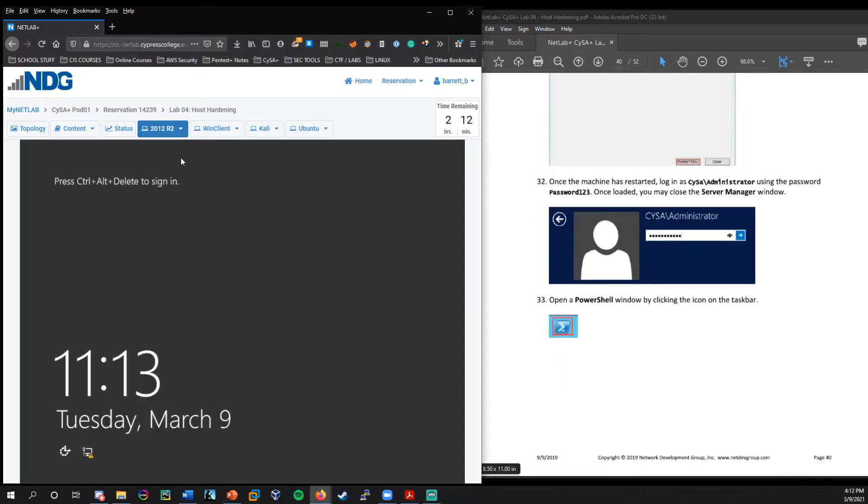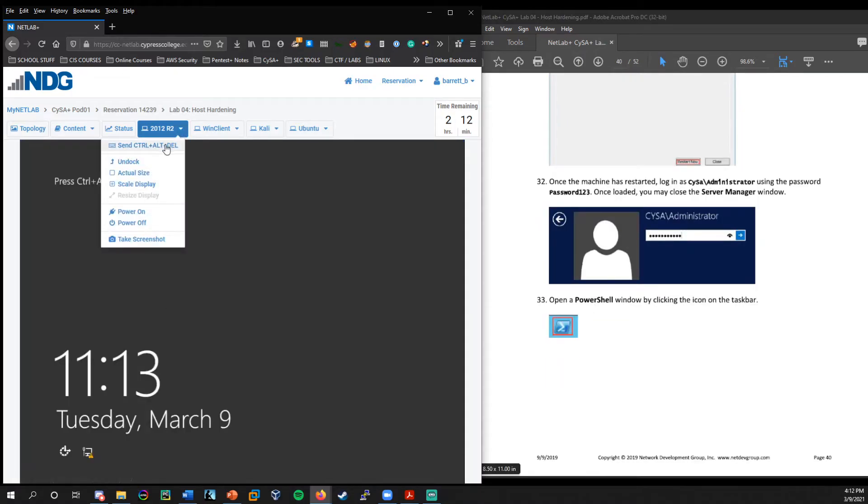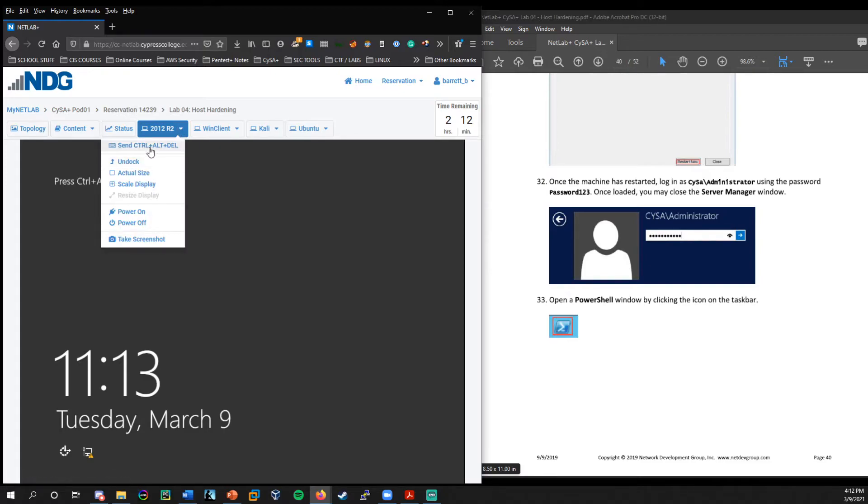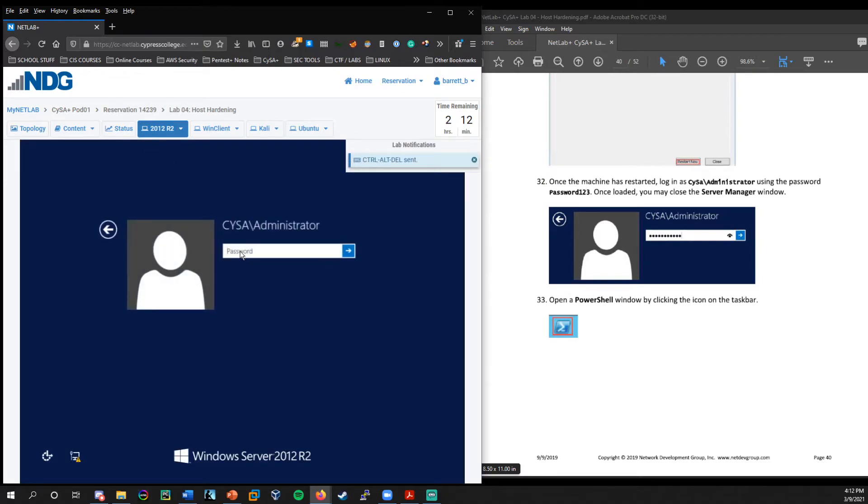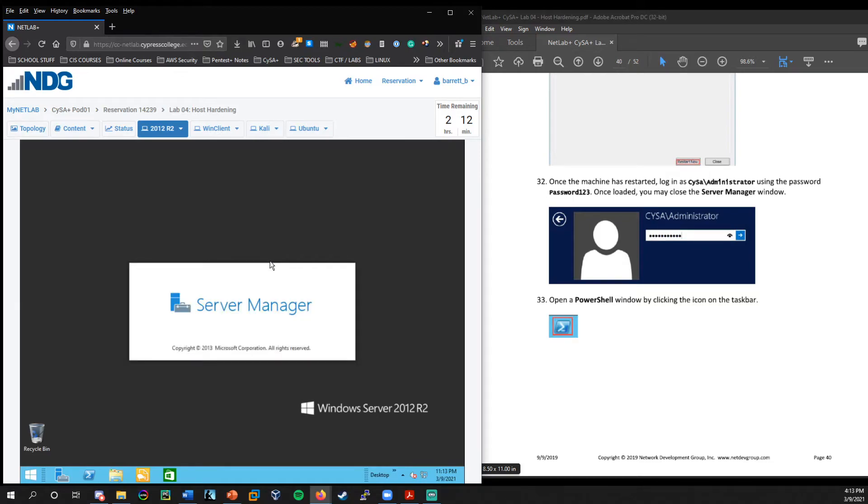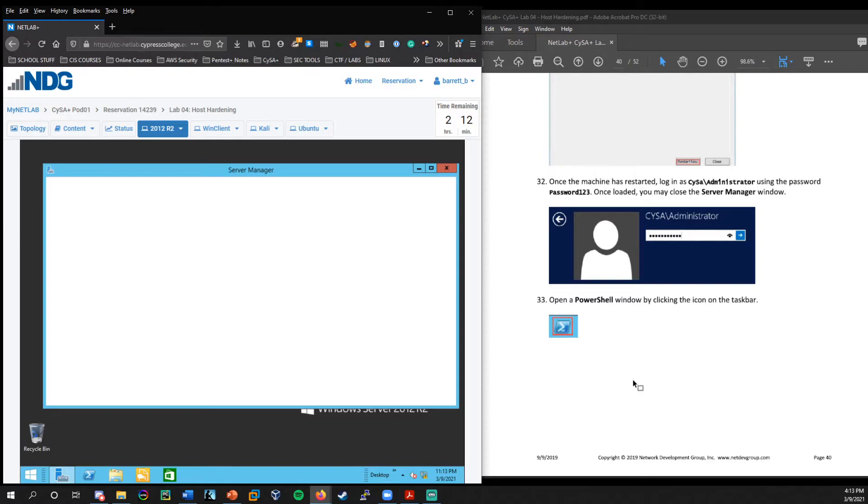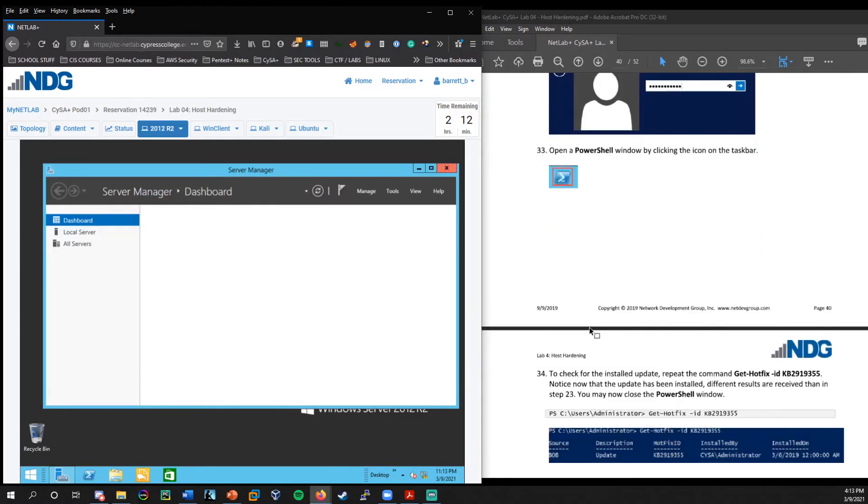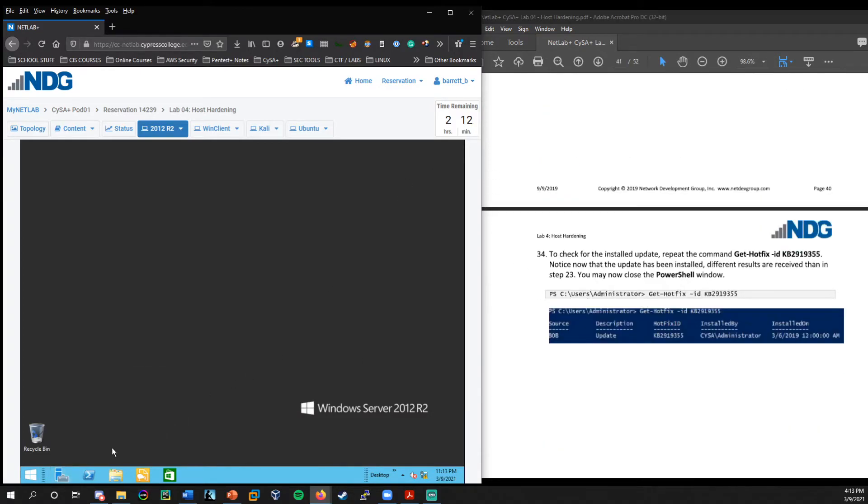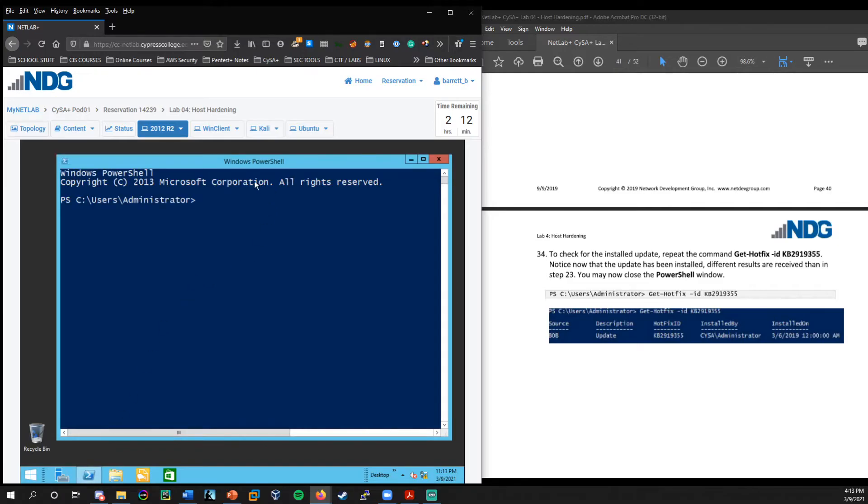And we'll just log back in under the administrator account. All right. So we're greeted with the control delete to sign in screen again. So we're going to go ahead and send that here. Server manager and password123. So we can go and close down the server manager as that loads. We won't need that. And essentially we're just going to be going into PowerShell and we just verify once more that the hot fix has been installed.